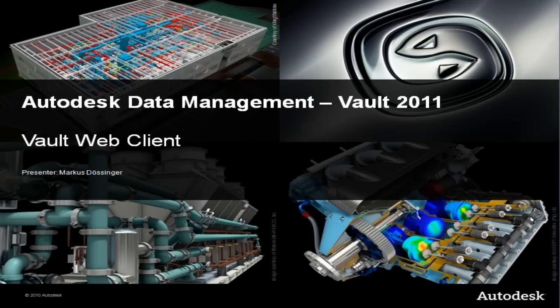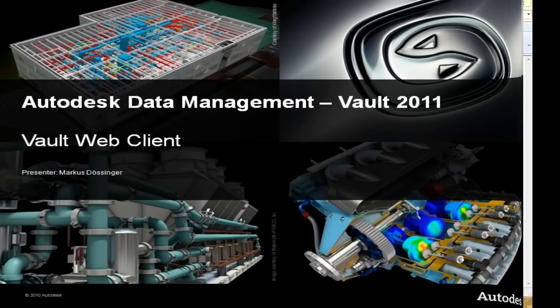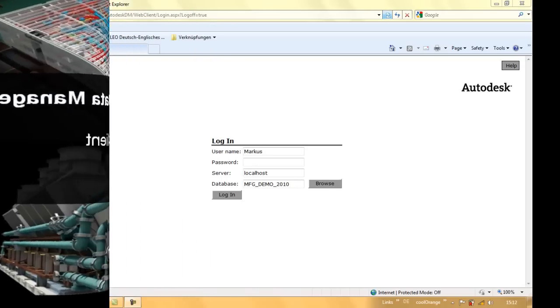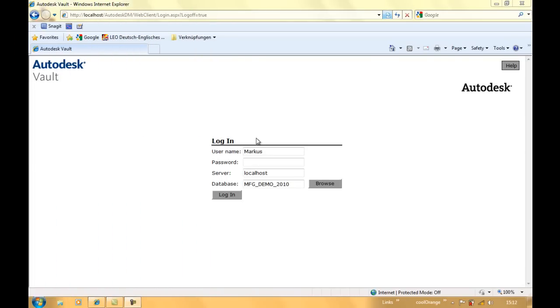Hello, my name is Markus Dössinger. I would like to give you a short overview about the web client for Vault Professional 2011.